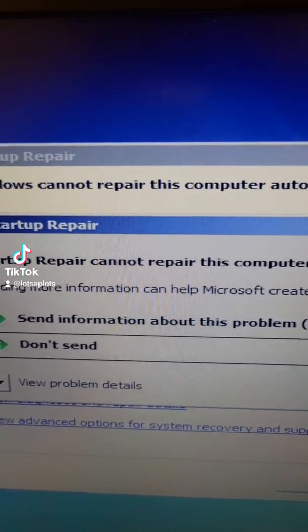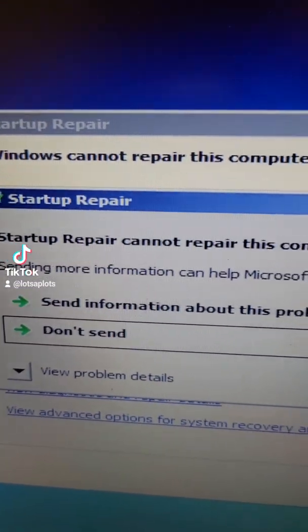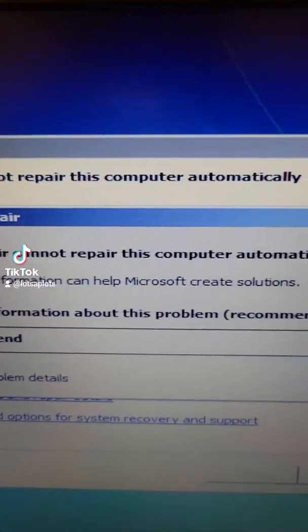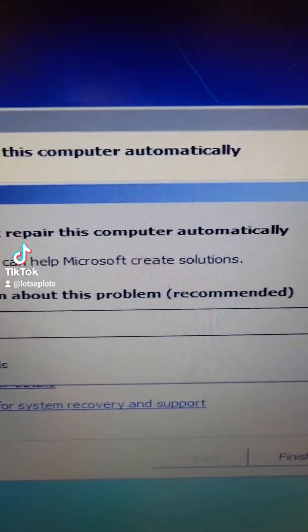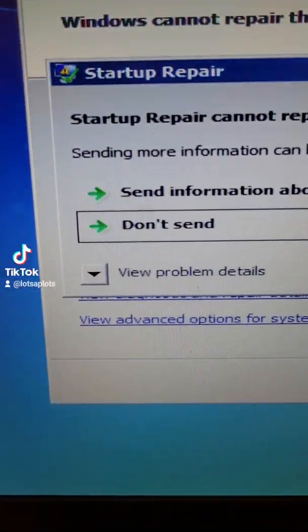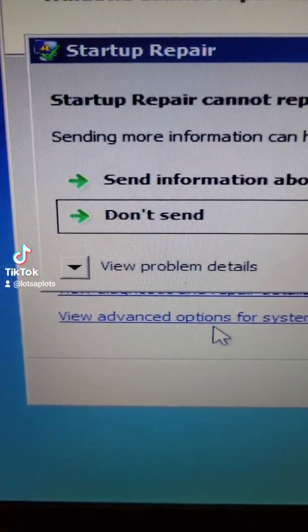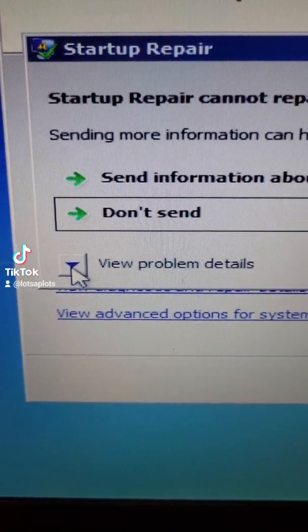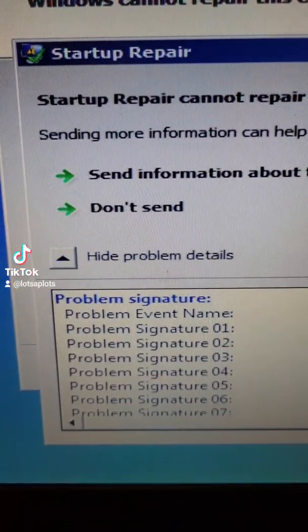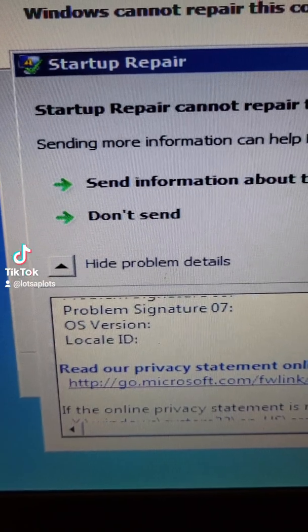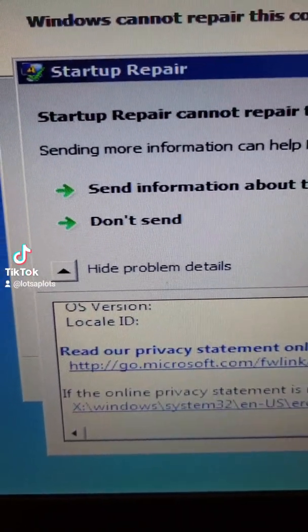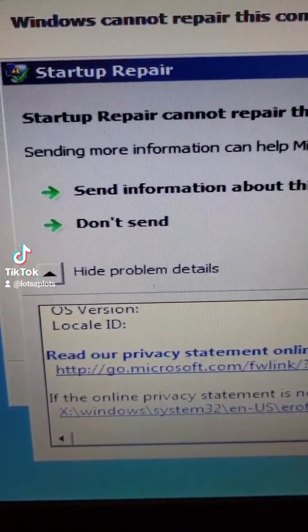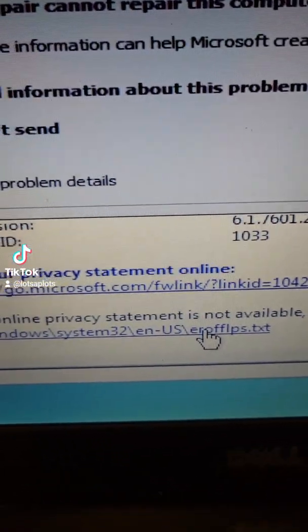So here we go, we've got startup repair cannot repair this computer automatically which is what we want, and right here we want to click on this option view problem details. Down at the bottom we can open this link.